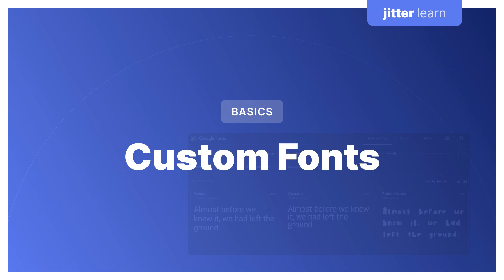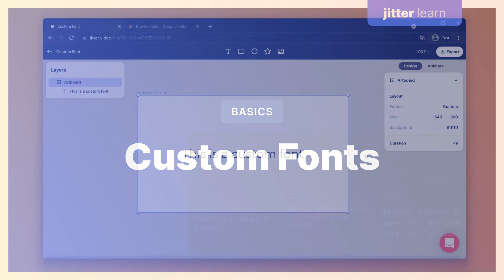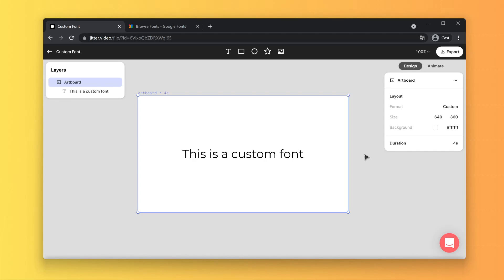Hi designers, and welcome back to another video. In today's video I will be showing you how you can upload a custom font to use in your animations. So imagine you want to make an animation for your brand, but we do not have the font of your brand on Jitter natively — then you can upload it with a couple of simple steps.